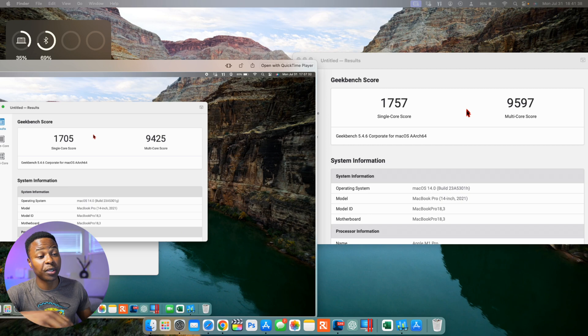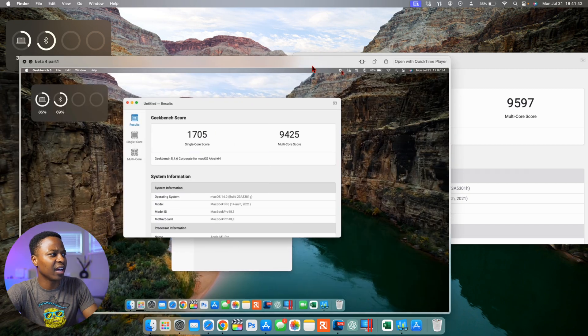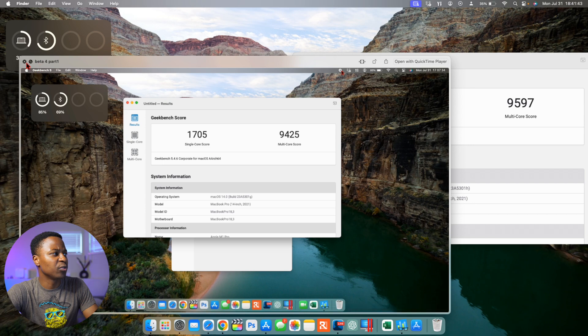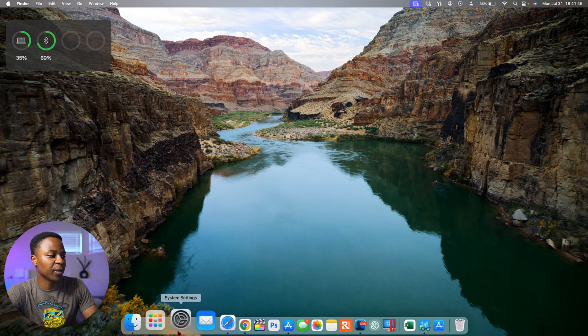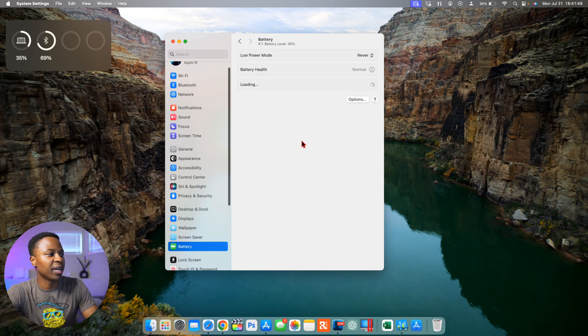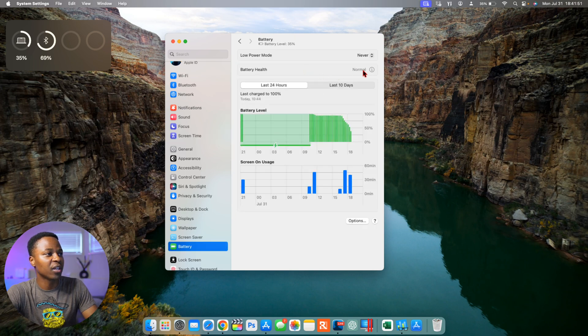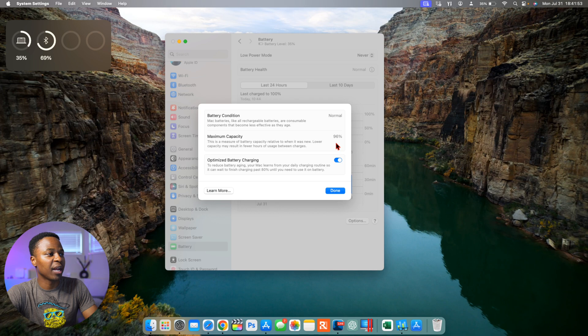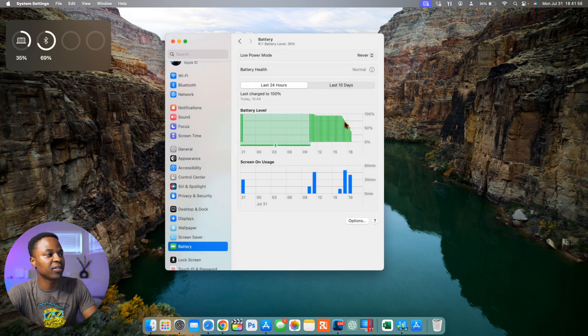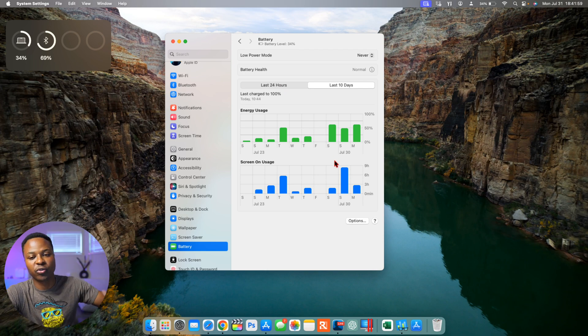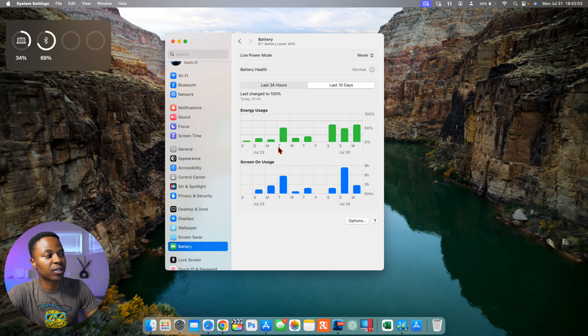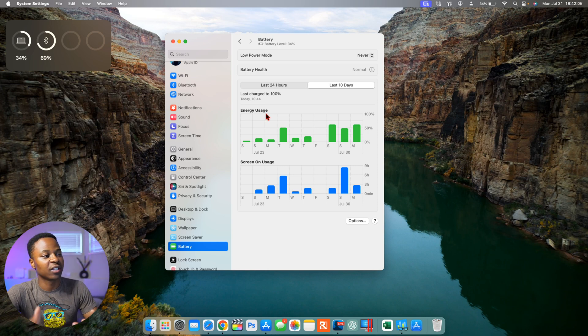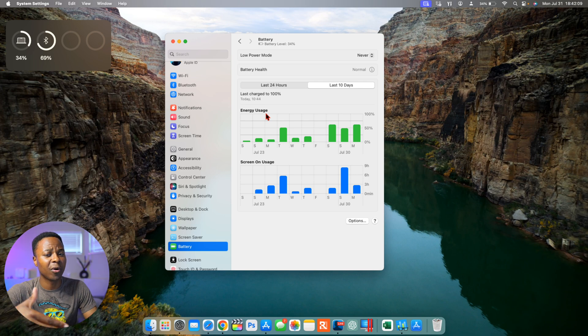But other than that, it seems to be a minor bug fix update. And when it comes to, in case you are curious about my battery health and battery performance, you can see here if I go to my battery health, it's on 96% the maximum capacity. And I haven't been testing it much, but you can get an overall overview of my screen on time and energy usage that's associated with that. I can't really complain much, it's been more average.